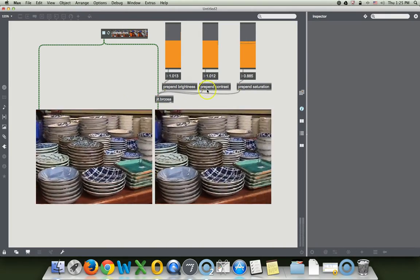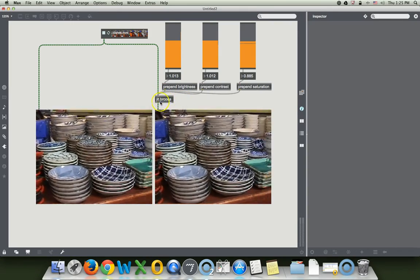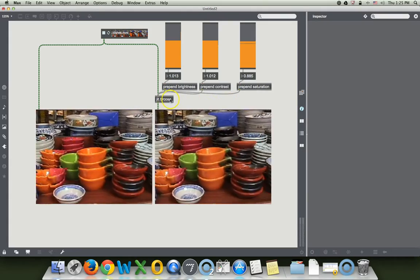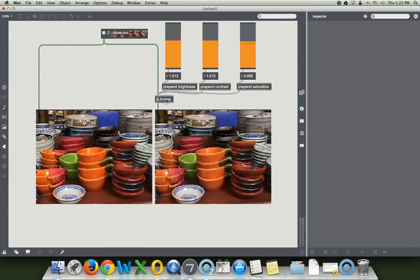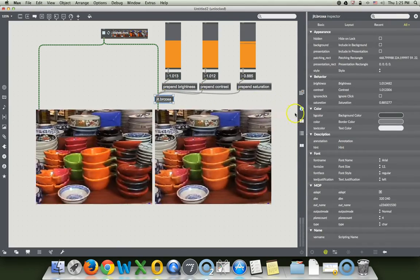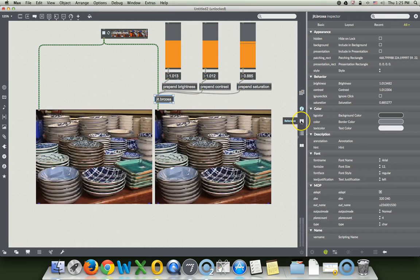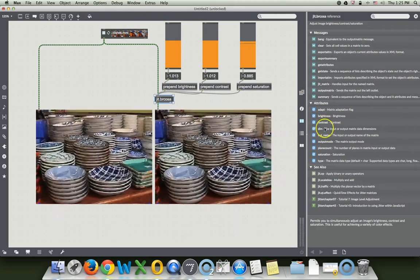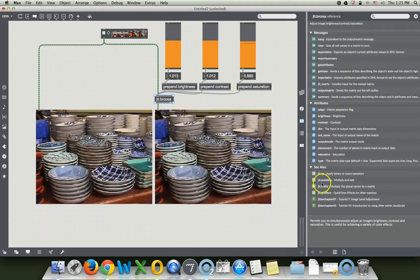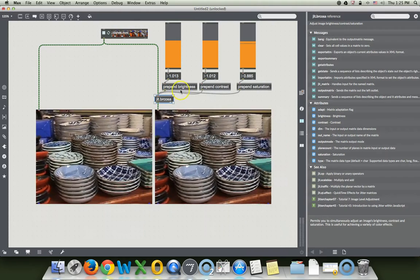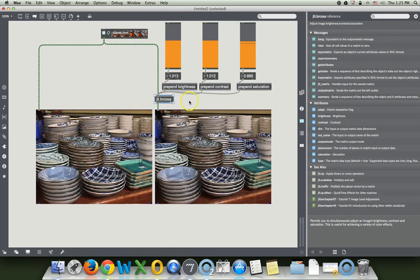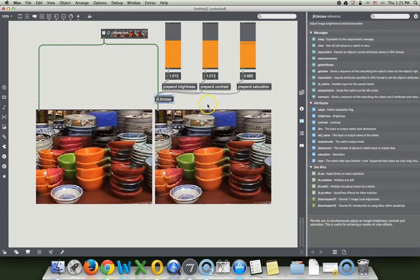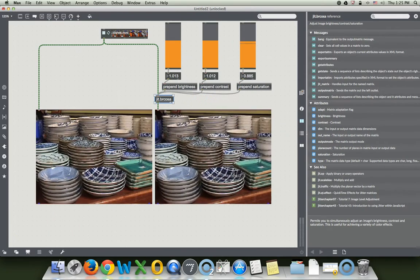Well, you get the idea. That is how to modulate the BRCOSA object and probably just about every other object that you will find in Jitter. You can just find the attributes that are under the inspector or also the reference will say at brightness, at contrast, at saturation, et cetera. And then you know that that's the word you have to use to prepend it, to send a number in there. So that's it, that is the whole tutorial for today. How to modulate a basic effect. I thank you for watching and I will see you the next time around.